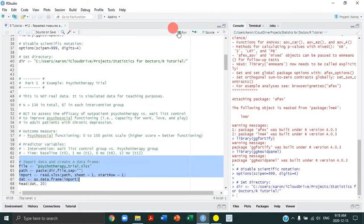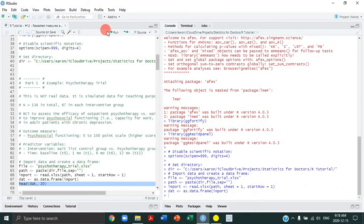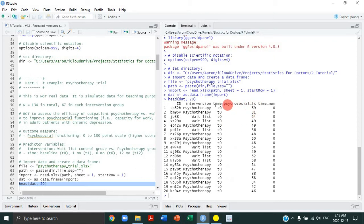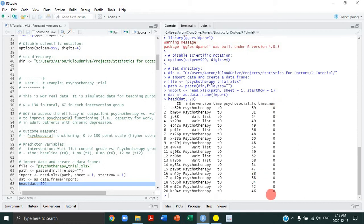Let's load this dataset. It's an Excel file, and we're going to put it into a data frame called DAT. Let's look at the first 20 rows to get a sense of what this data looks like. The first column has our participant IDs. The second column is the between-subjects predictor, the intervention group. The third column is our within-subjects predictor reflecting time — these are characters: T0, T1, T6, and T12. Then we have the psychosocial functioning scores at each level of the predictors, and then we have a numeric version of our time variable.